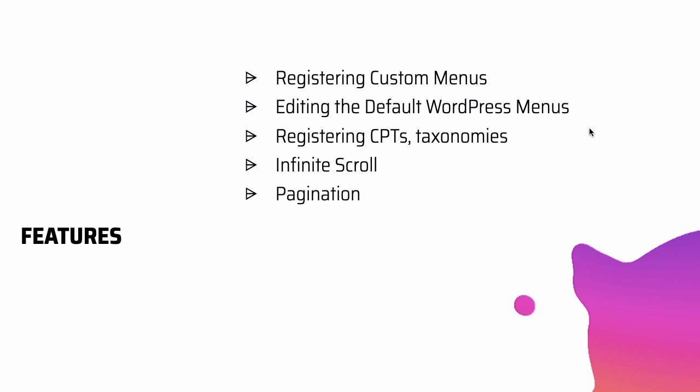We'll learn about pagination. We'll also learn creating custom page templates, template parts in WordPress. We'll also learn about the template hierarchy and how WordPress functions behind the scenes using those templates.